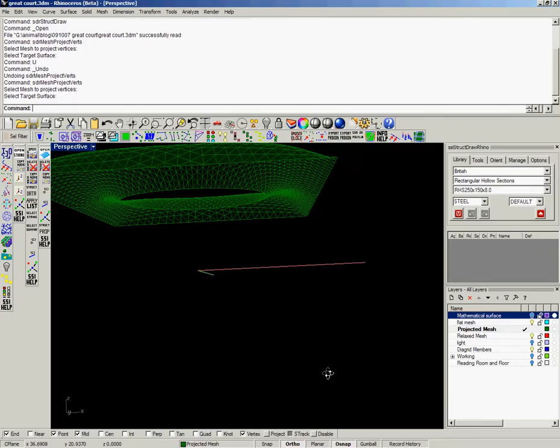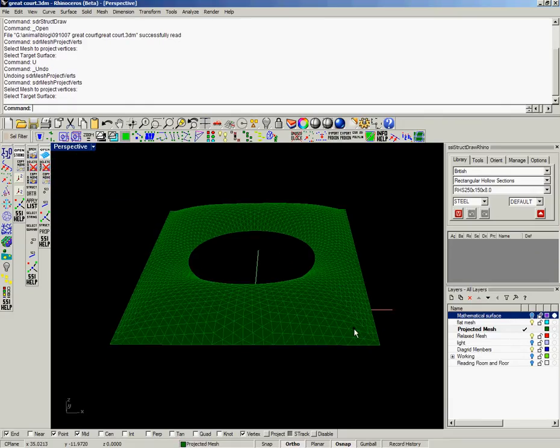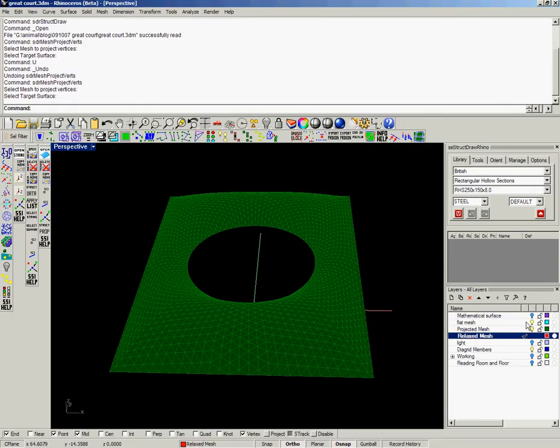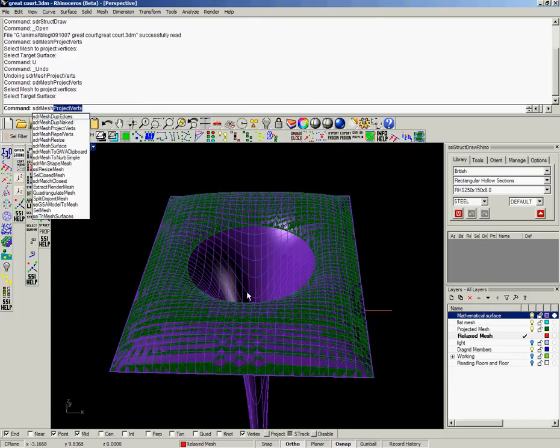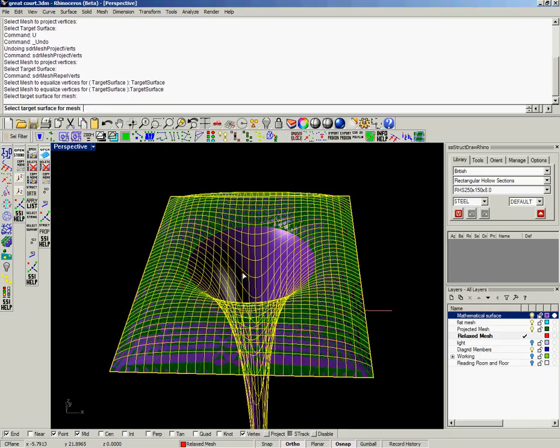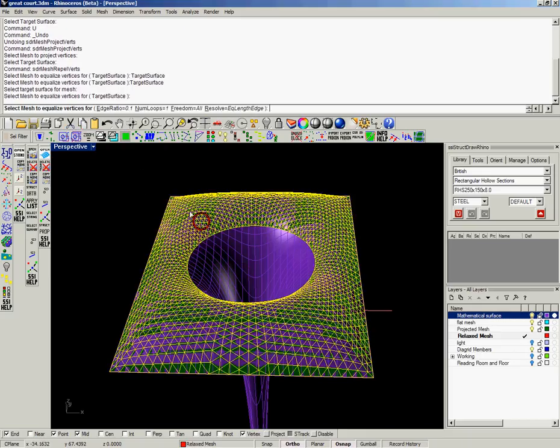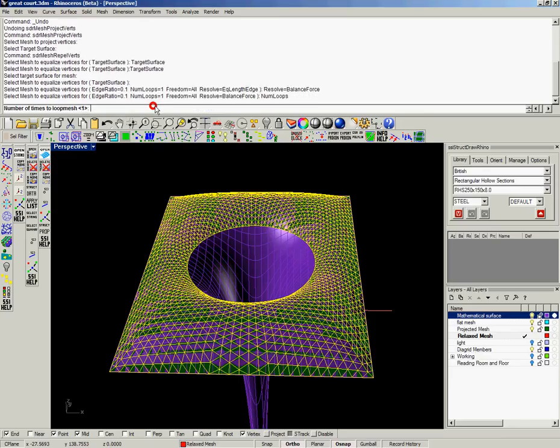One of the plugin routines allows you to first of all project a straight mesh up onto the mathematical surface. Then what we want to do is get rid of or make the sweeping lines much more continuous and flowing. At the moment you can see they crank and bend, it's just got the right connectivity.